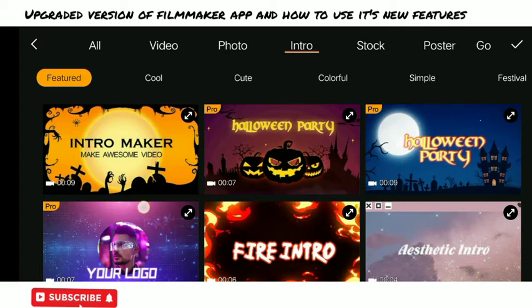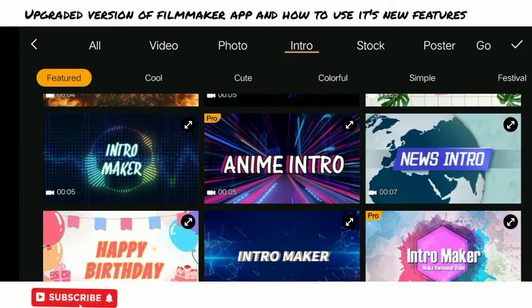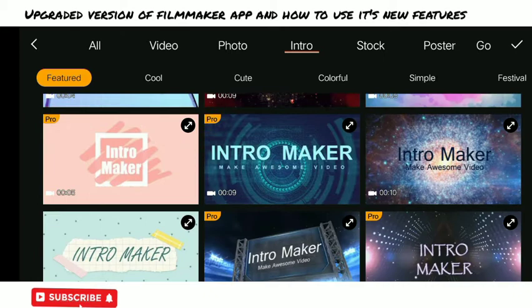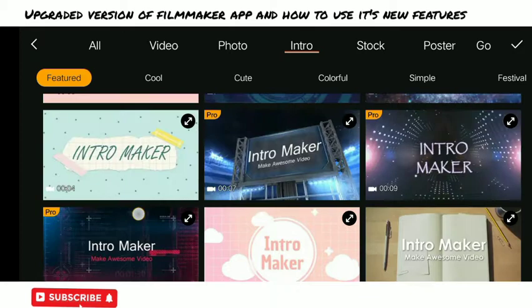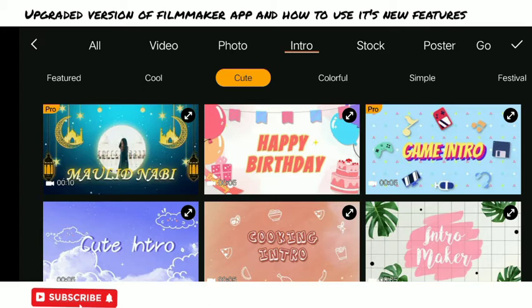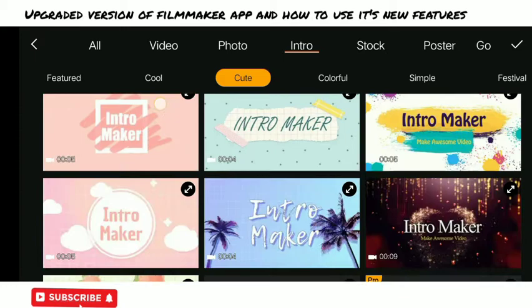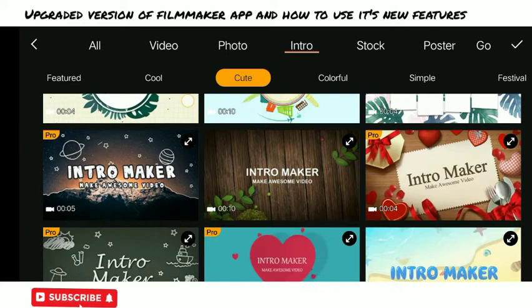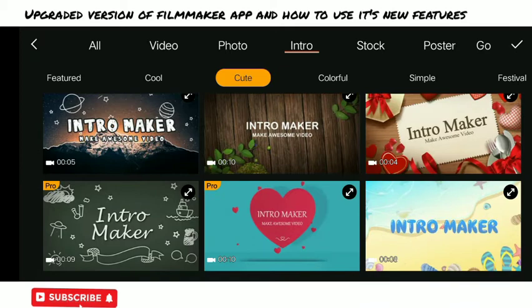I think they upgraded their version because I already have a tutorial about Filmmaker — you can check that out. But for this particular one, the new features I got to see when I upgraded it on my new phone. I have all these new intros I can make use of and edit to my taste. I will be doing a new intro with this feature so watch out for that. Please subscribe so you'll be notified anytime I upload a new video.